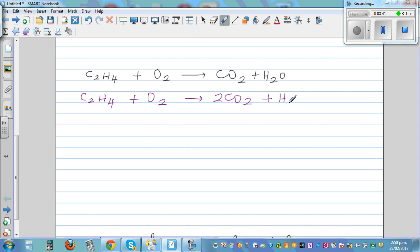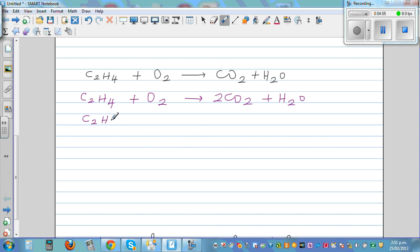One step at a time. So you've got two carbon on the left and two carbon on the right. Now let's look at hydrogen — you've got four hydrogen here and two hydrogen here. So if I put a two in front of H₂O, that will be balanced. So: C₂H₄ plus O₂ gives you 2CO₂ plus 2H₂O.